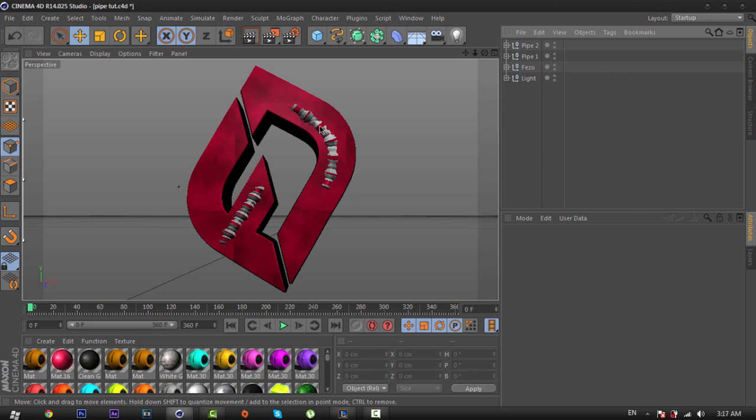First you need to download these models. You can find these pipes on my 7k graphic pack. I put the link in the description below so you can download it — it's free.